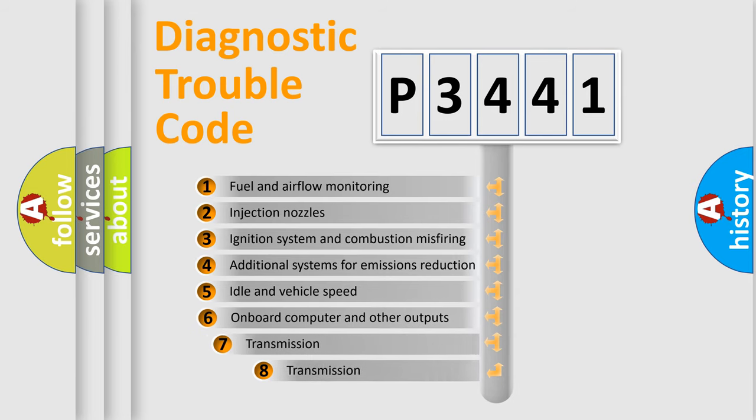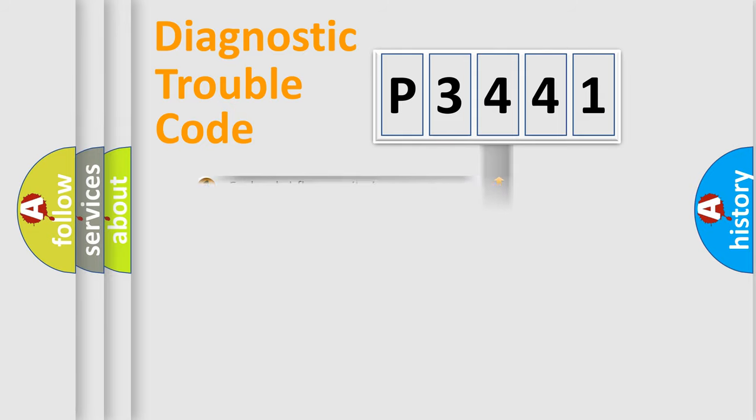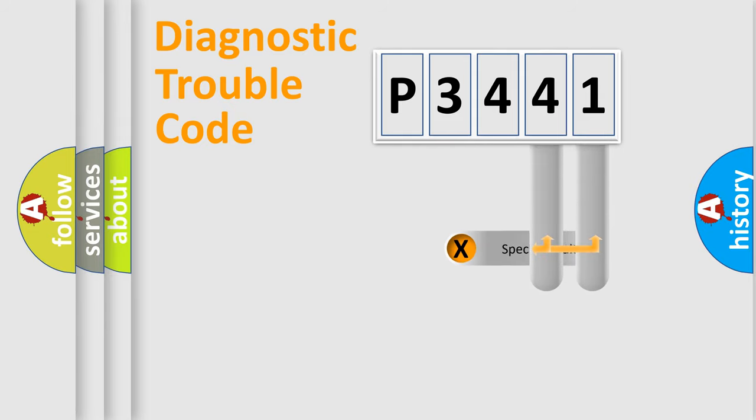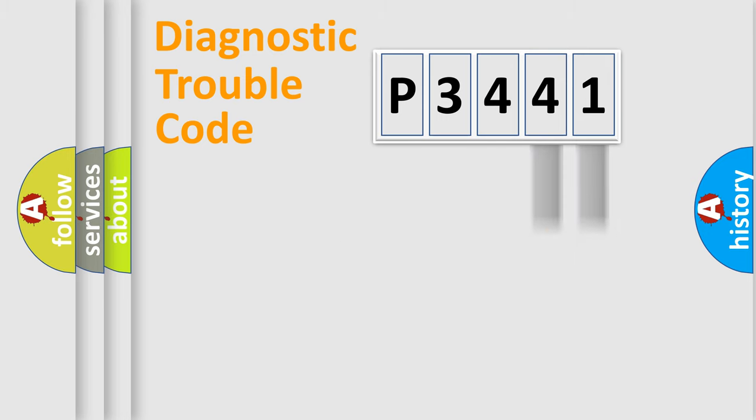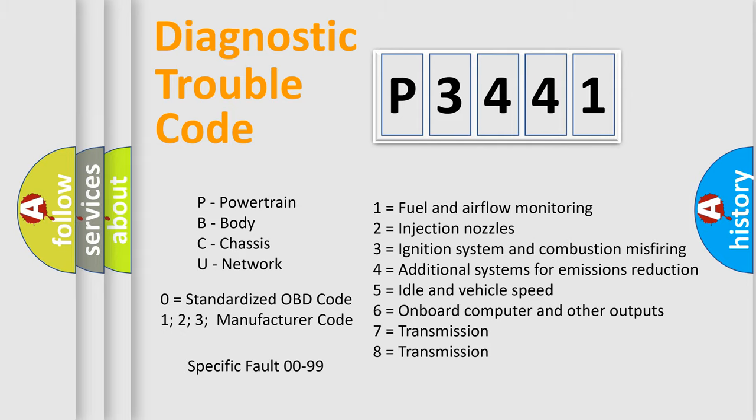The third character specifies a subset of errors. The distribution shown is valid only for standardized DTC codes. Only the last two characters define the specific fault of the group. Remember, this division is valid only if the second character is zero.